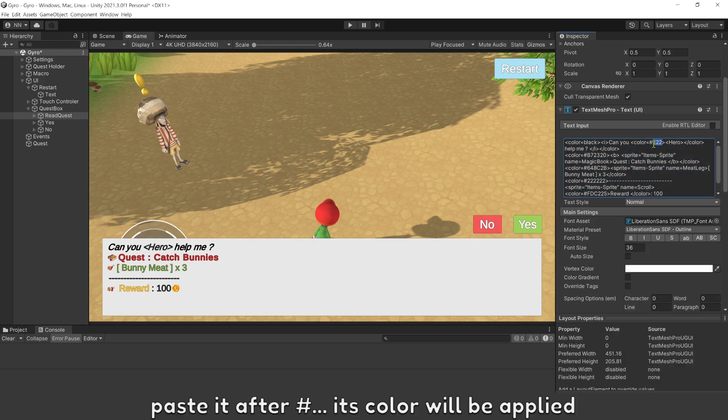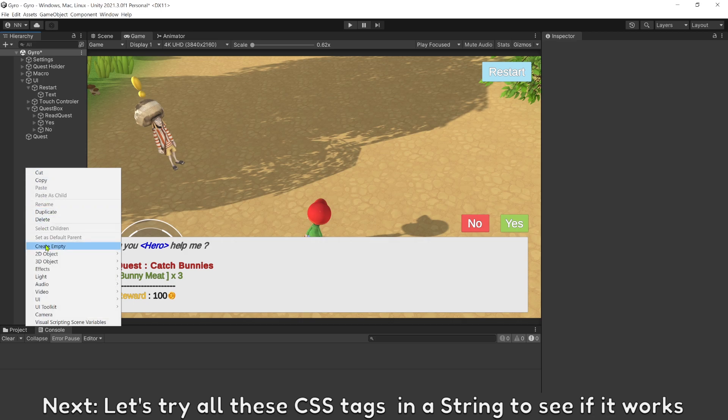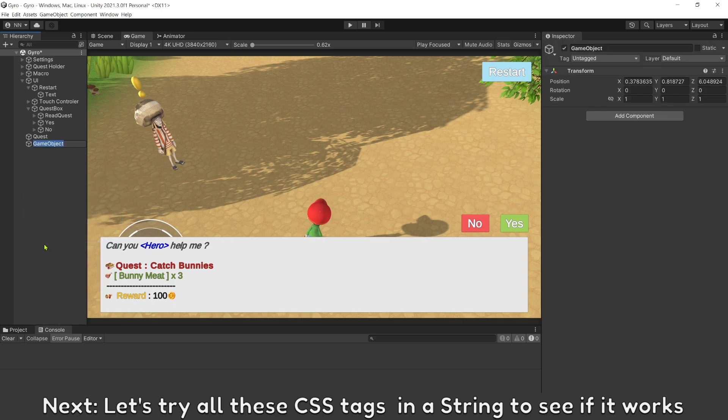Let's change the color. Face it after bound, its color will be applied. Next, let's try all these CSS tags in the string to see if it works.